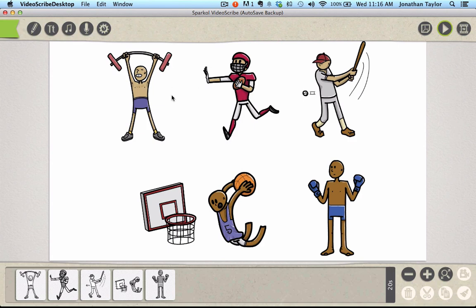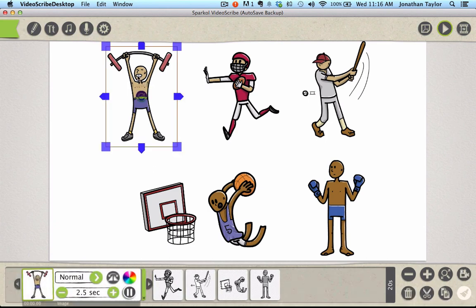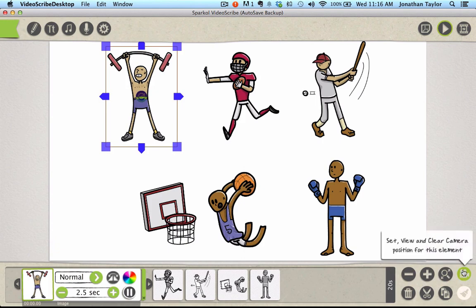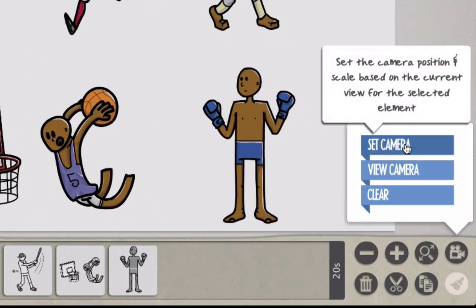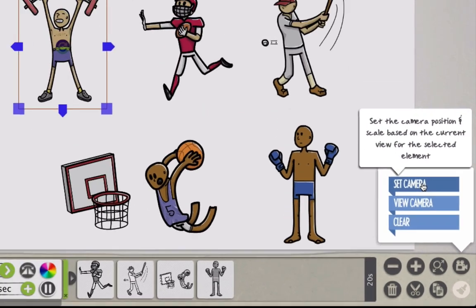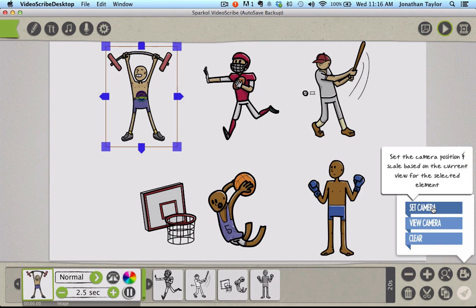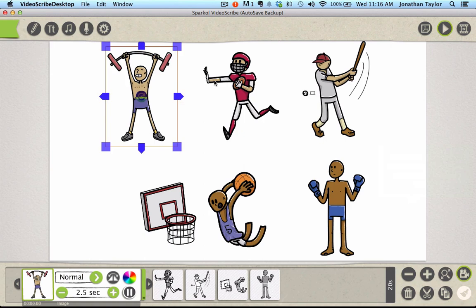It's a very easy fix. What you have to do is go into your drawings, click on each one of these, and go down to the camera at the bottom right-hand corner and just click 'Set Camera.' What this does is it sets the camera position based on the actual canvas scale, your current view. So if you click 'Set Camera,' it's going to hold that position.